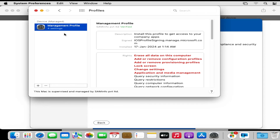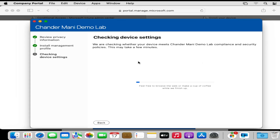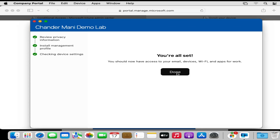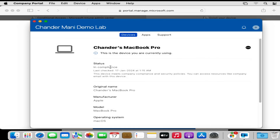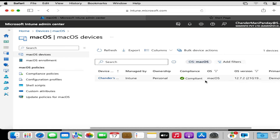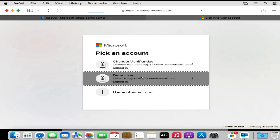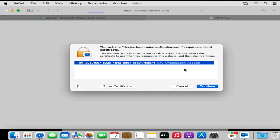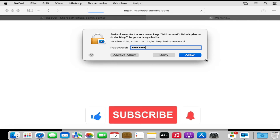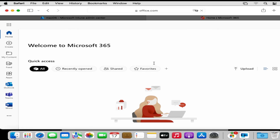The management profile is now installed and the Mac is supervised and managed. After closing the dialog, we can see the device is checking its settings — the device is now enrolled in Intune and the status is showing as compliant. In the Intune portal we can confirm that the device is enrolled as a personal device and the compliance status is showing as compliant. Opening office.com again and signing in with the user account, we can see the user is now able to access the corporate resources.